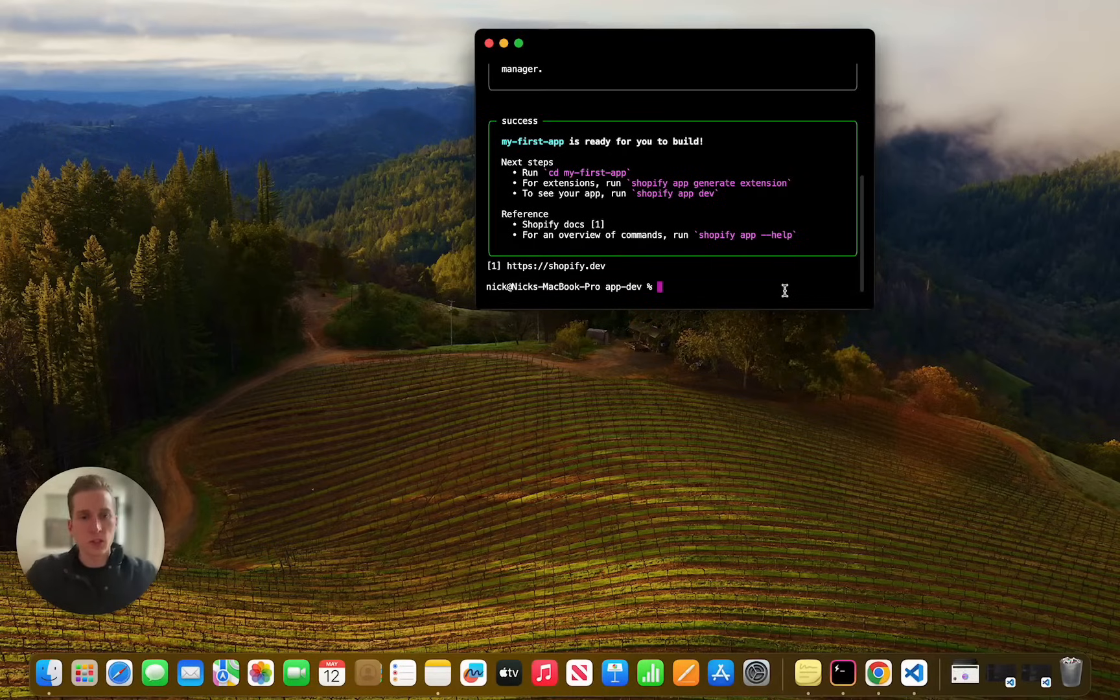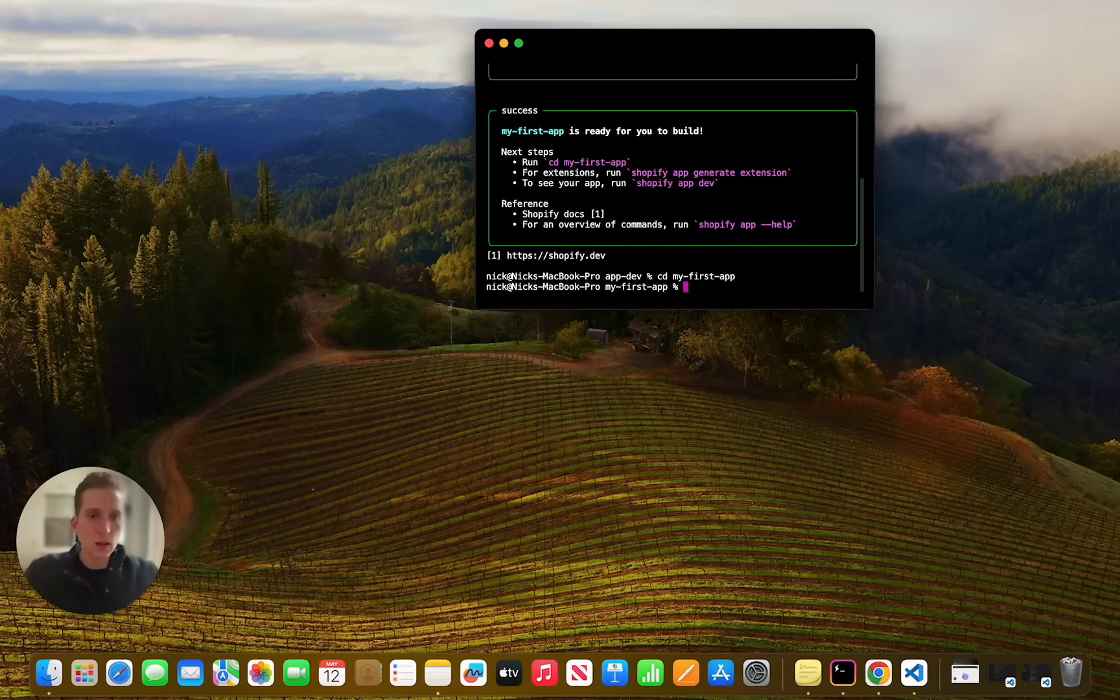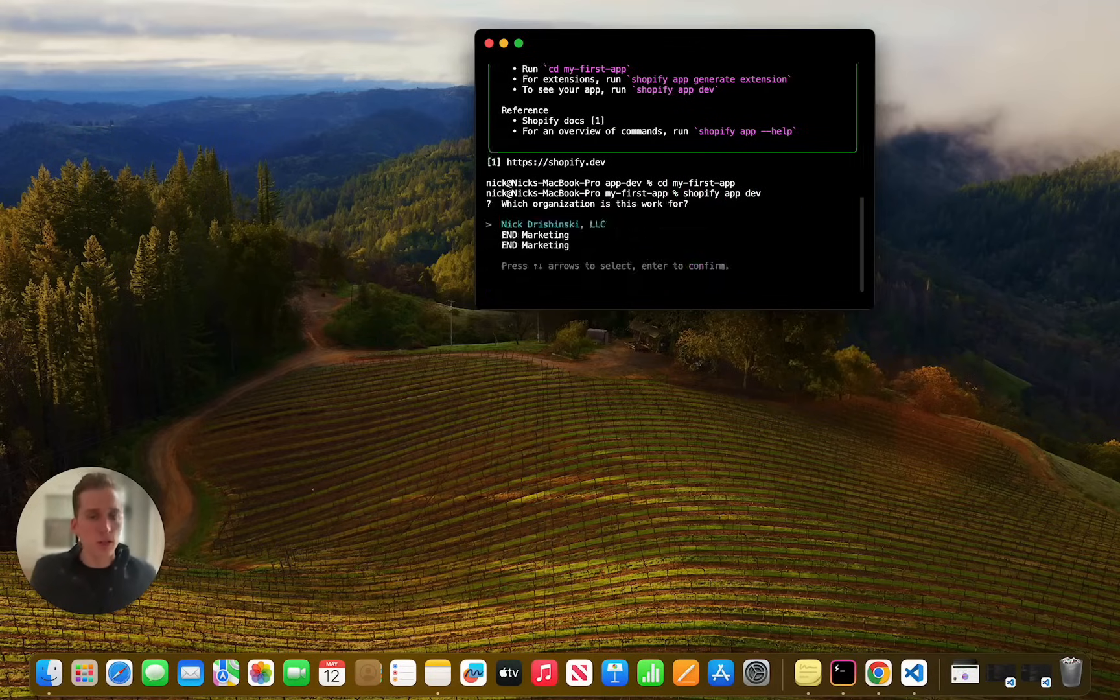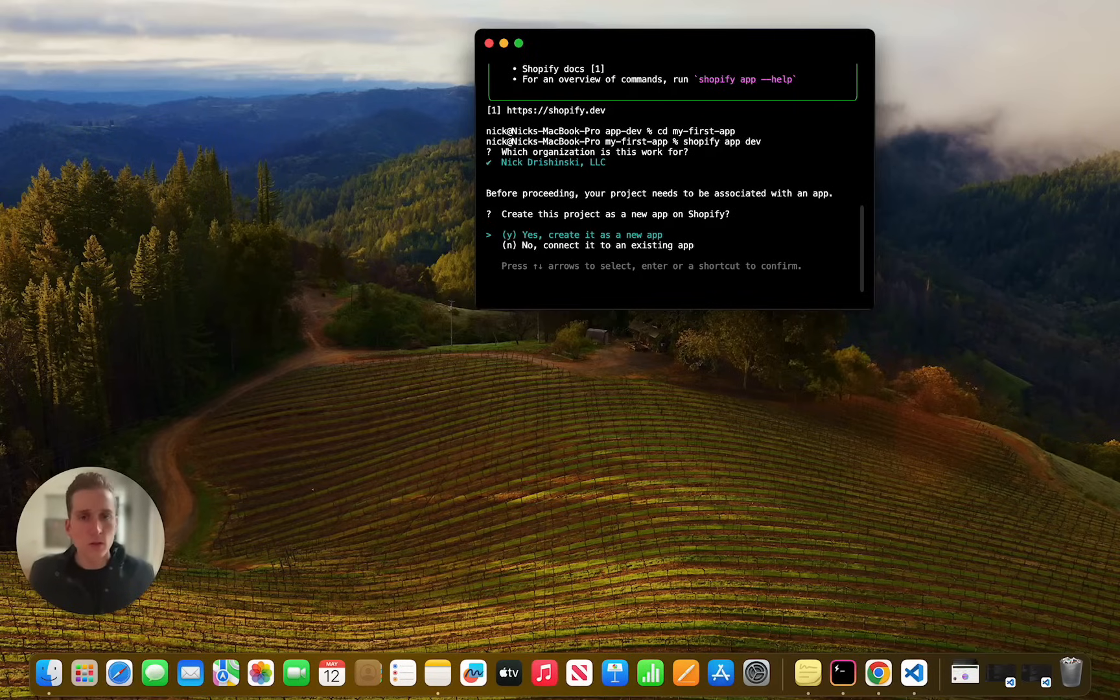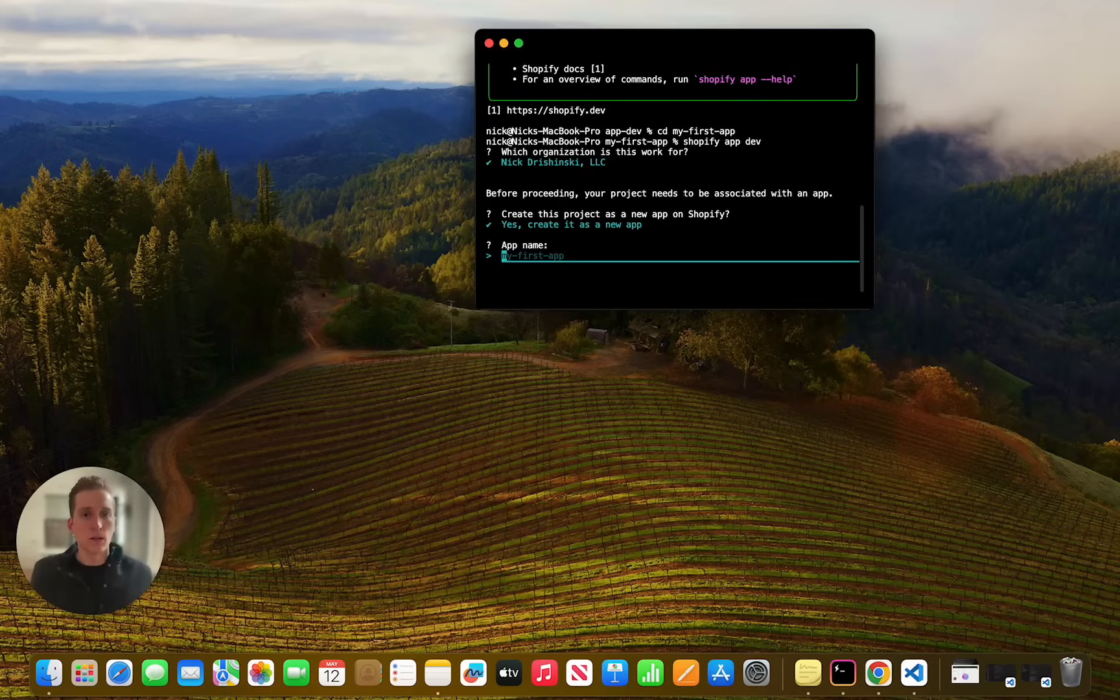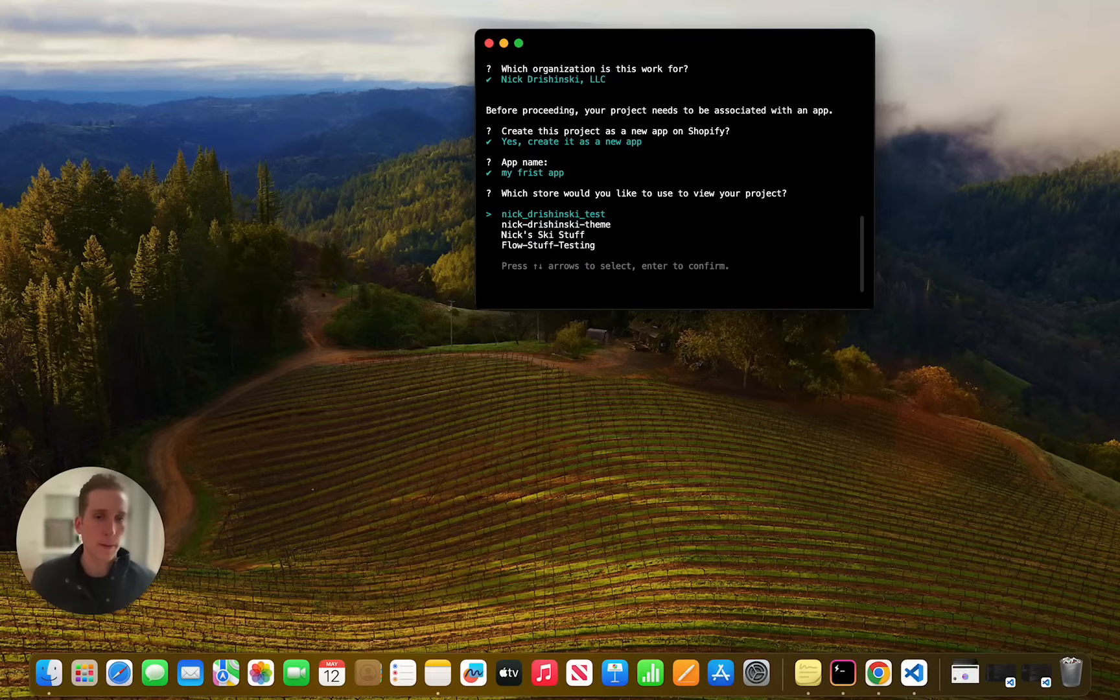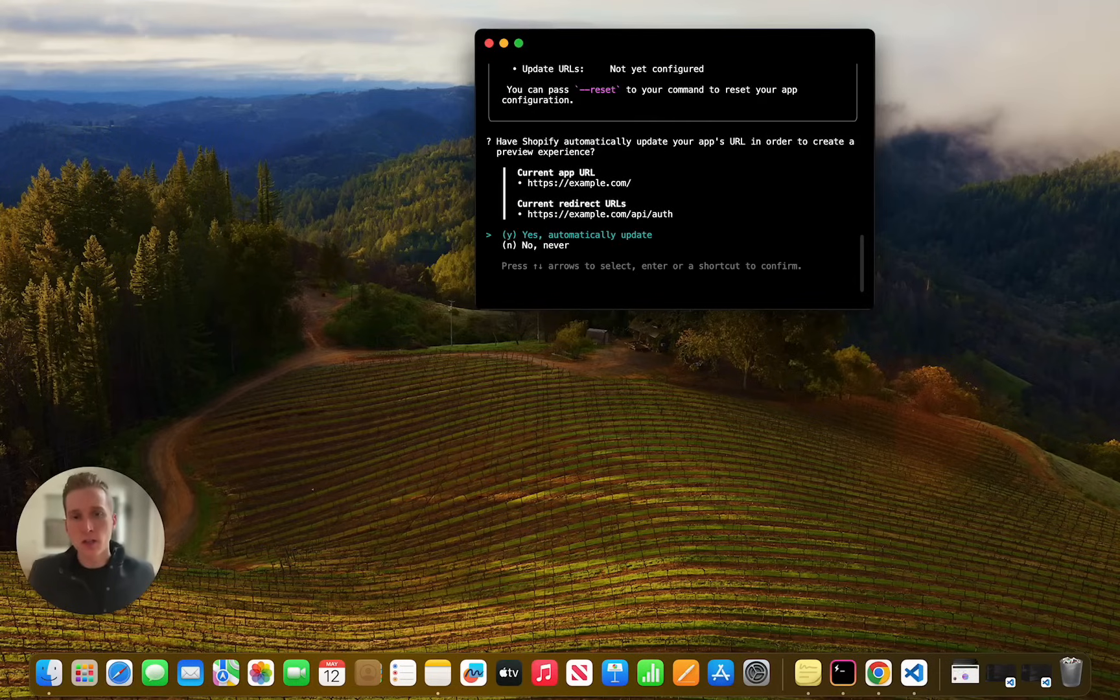Perfect. And now once it finishes, we can just run CD into that directory and then we can run Shopify app dev. And that's going to start this server so that we can connect it to our theme.